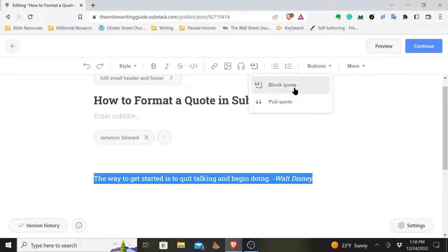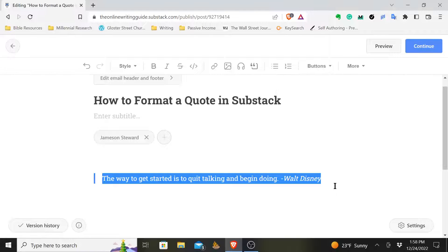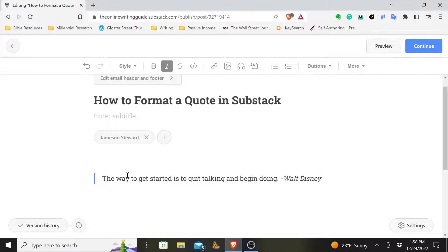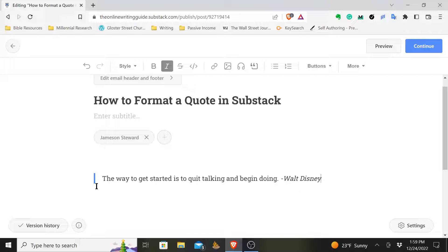If you choose block quote, you'll see it'll put this little line out to the side and it'll sort of push it over to the right just a little bit.